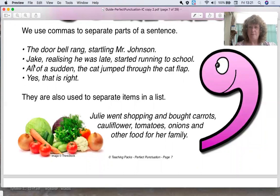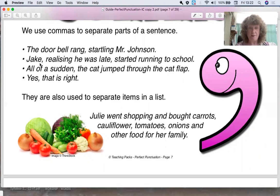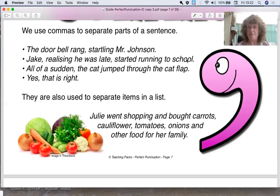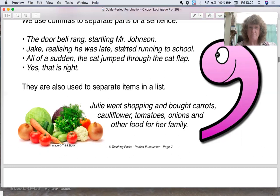Look at the next one down. Jake, comma, realising he was late, comma, started running to school. Now, often when we have a name at the beginning of a sentence, we have a comma just behind it. So whatever the name is, put a comma there. Then we have a phrase, realising he was late, comma, started running to school.